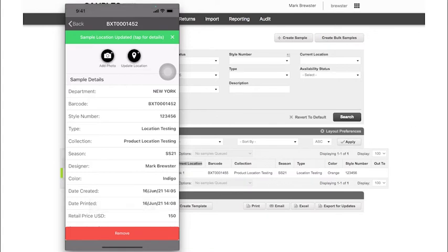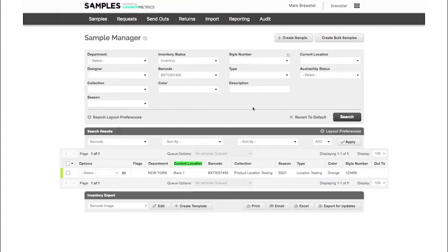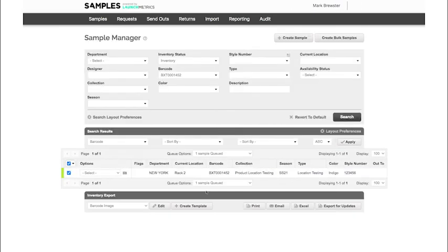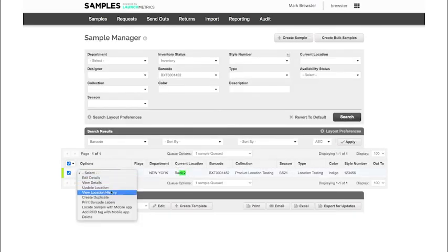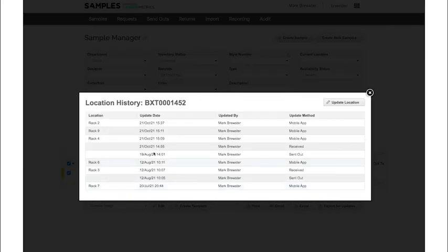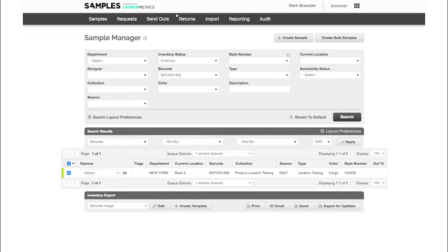So we now would see, if we look at sample BXT 1452, that sample is now on rack number two. And if I look at my history, I can see that this action was done using my samples mobile app.